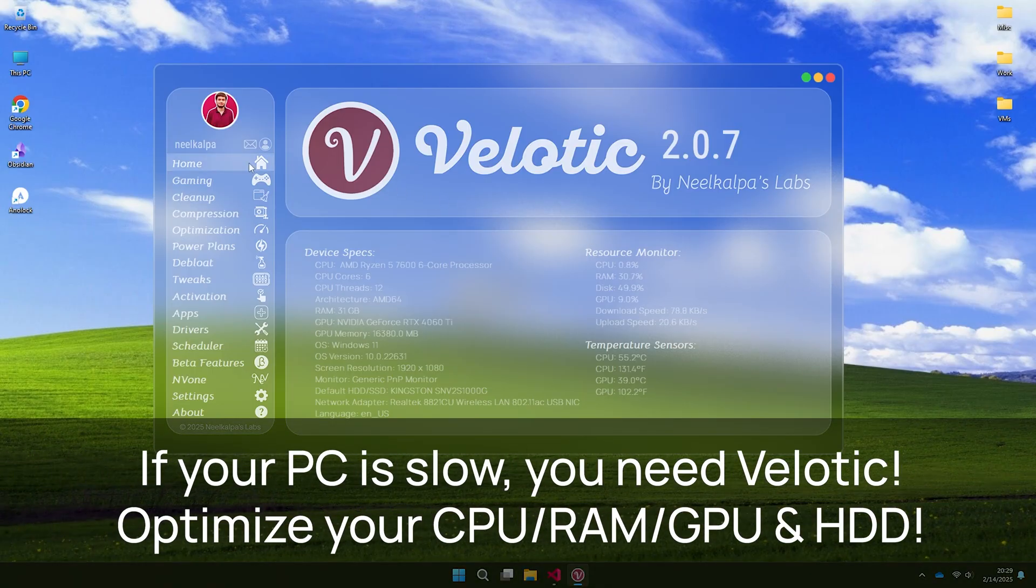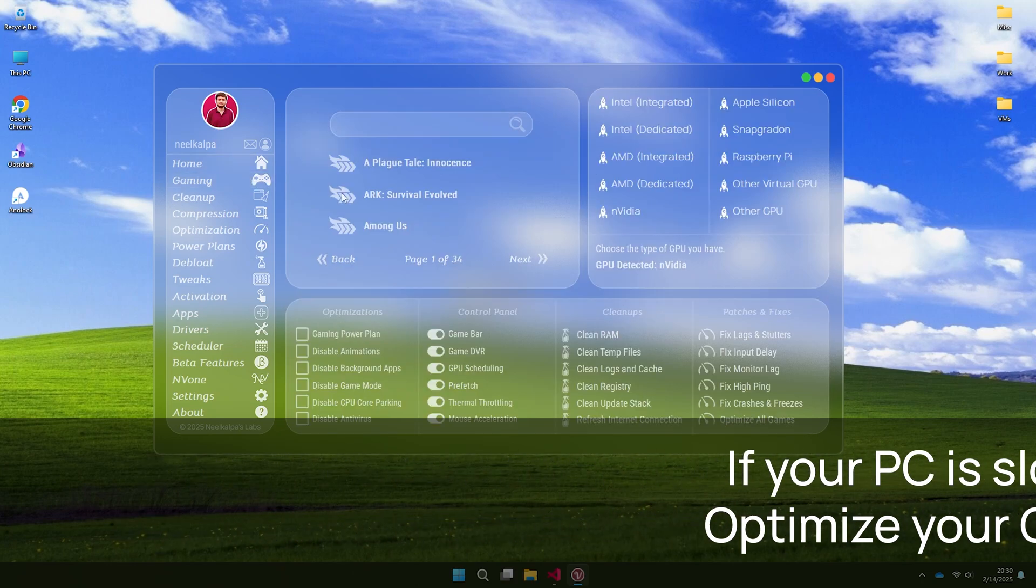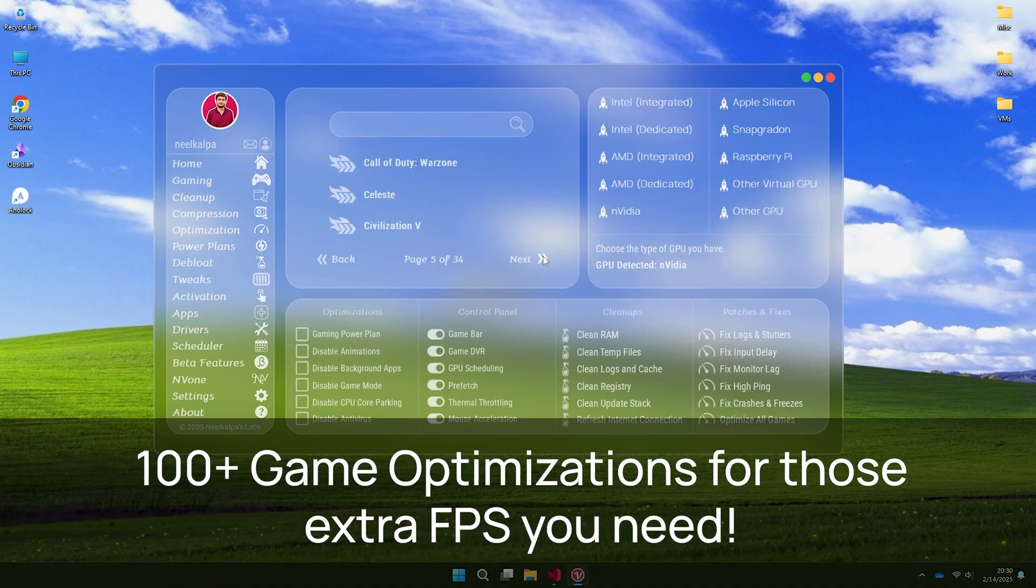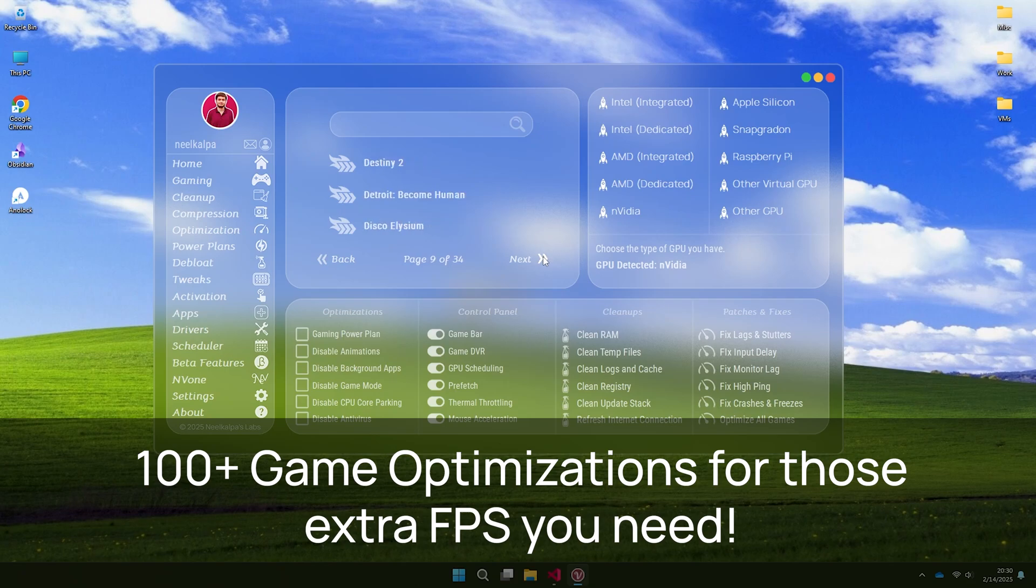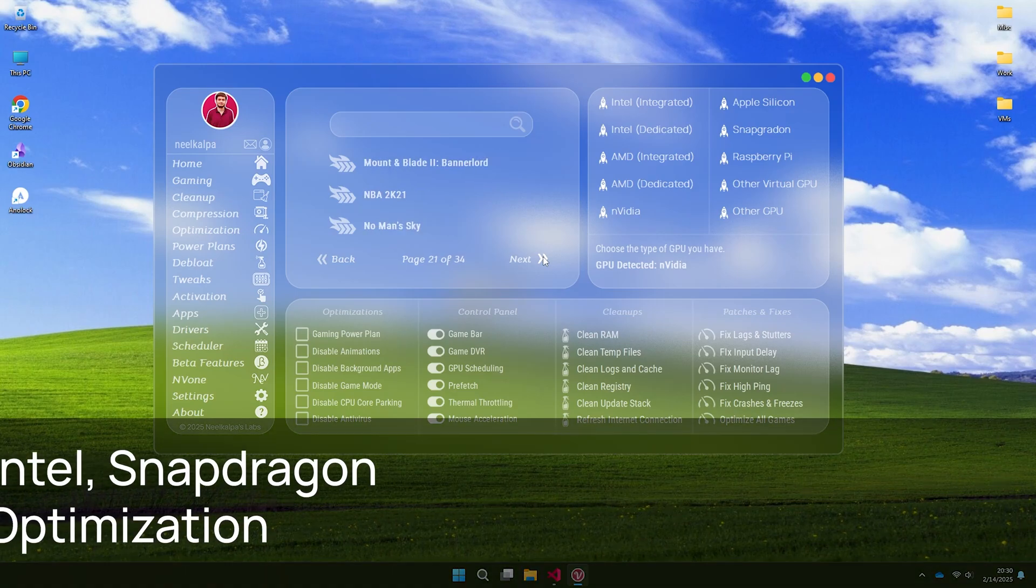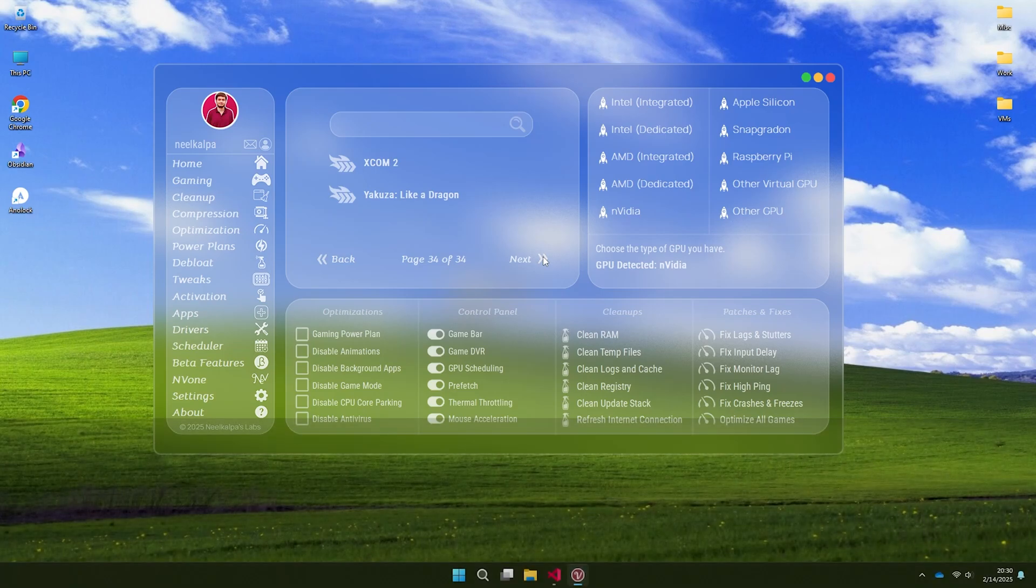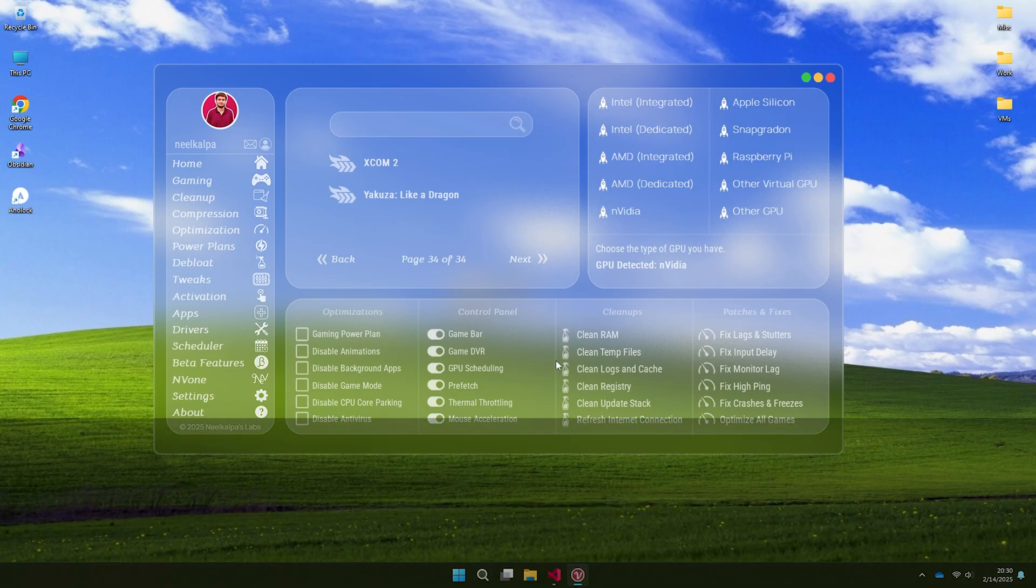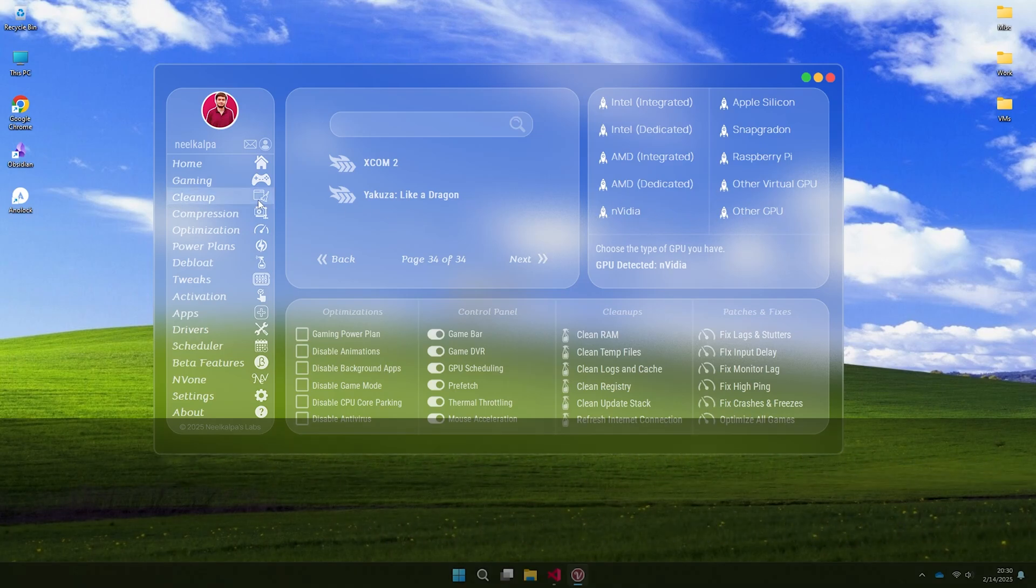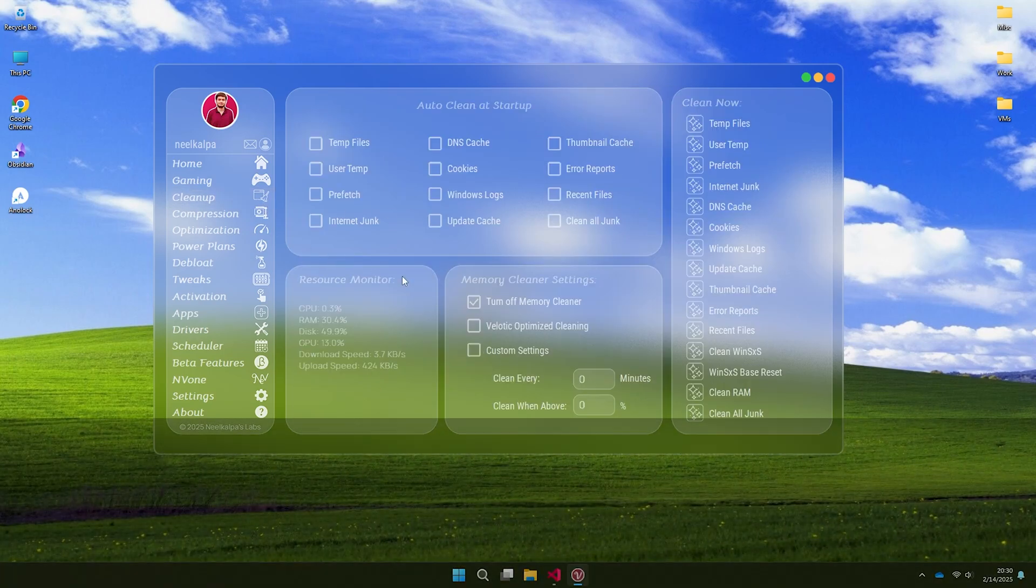It offers quick customizations, GPU optimization and automatic junk cleanup every time you start your PC. Choose from 100 plus games to optimize. Not just games, it speeds up your booting time, giving you fresh Windows without reinstalling it. It automatically cleans all junk and temporary files as soon as they accumulate.